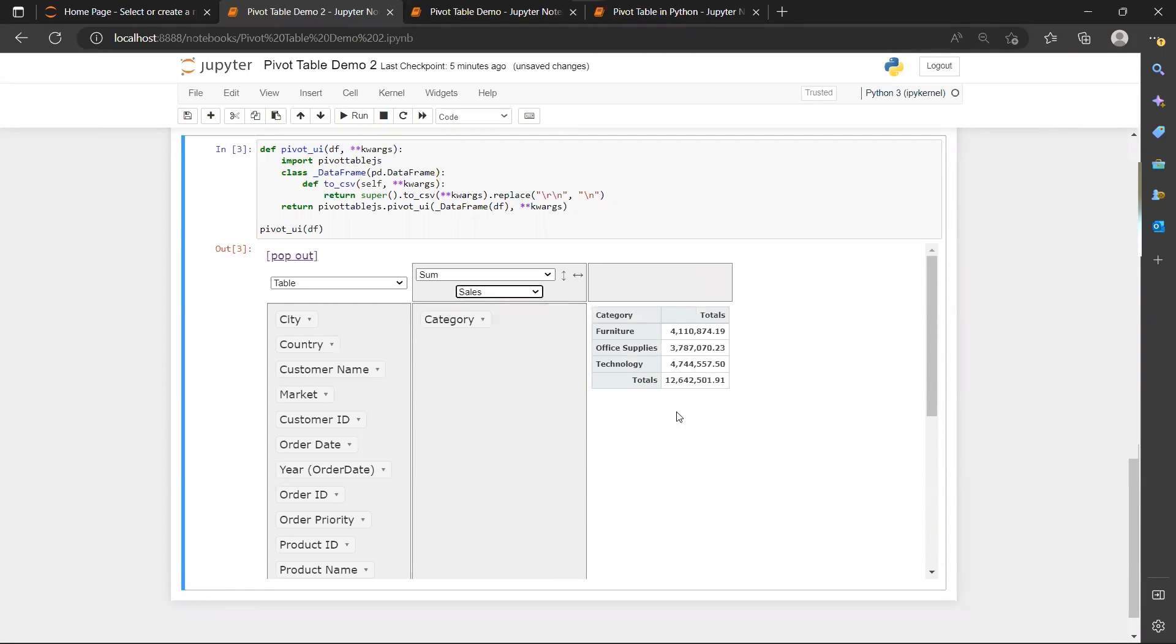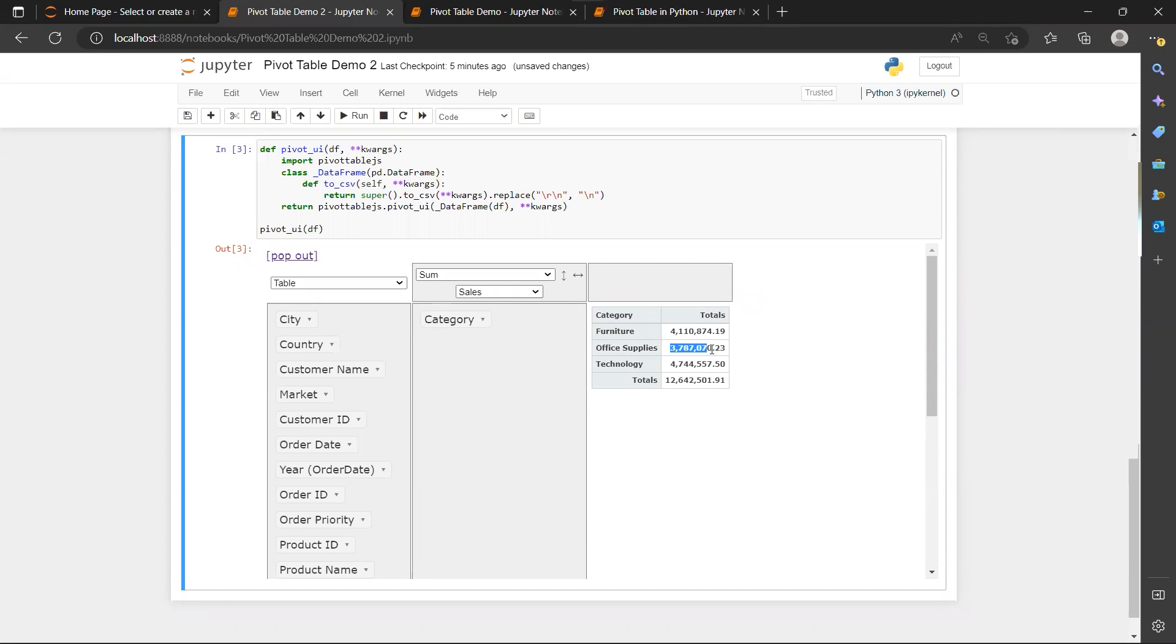So this furniture category actually has $4.1 million of sales, $3.7 million of sales for office supplies, $4.7 million of sales for technology.